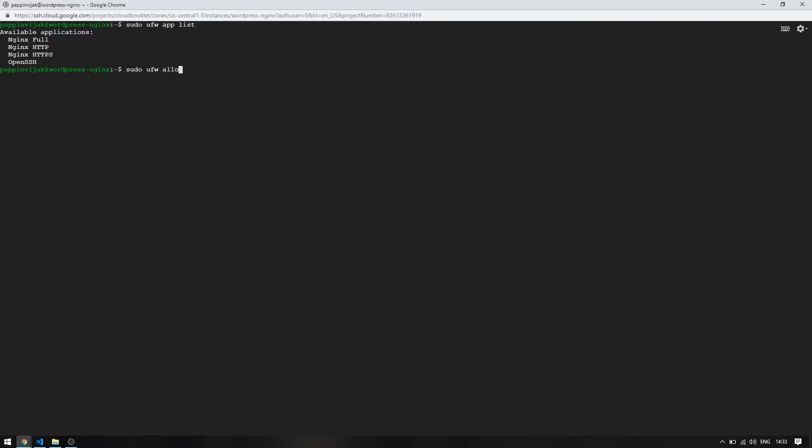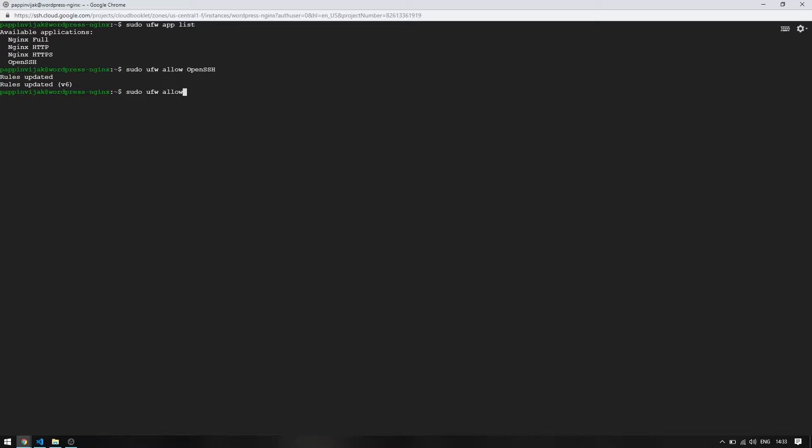Open port 22 for SSH. Now we can open port 80 for HTTP requests and port 443 for HTTPS requests using this command, so that our requests can reach the server.